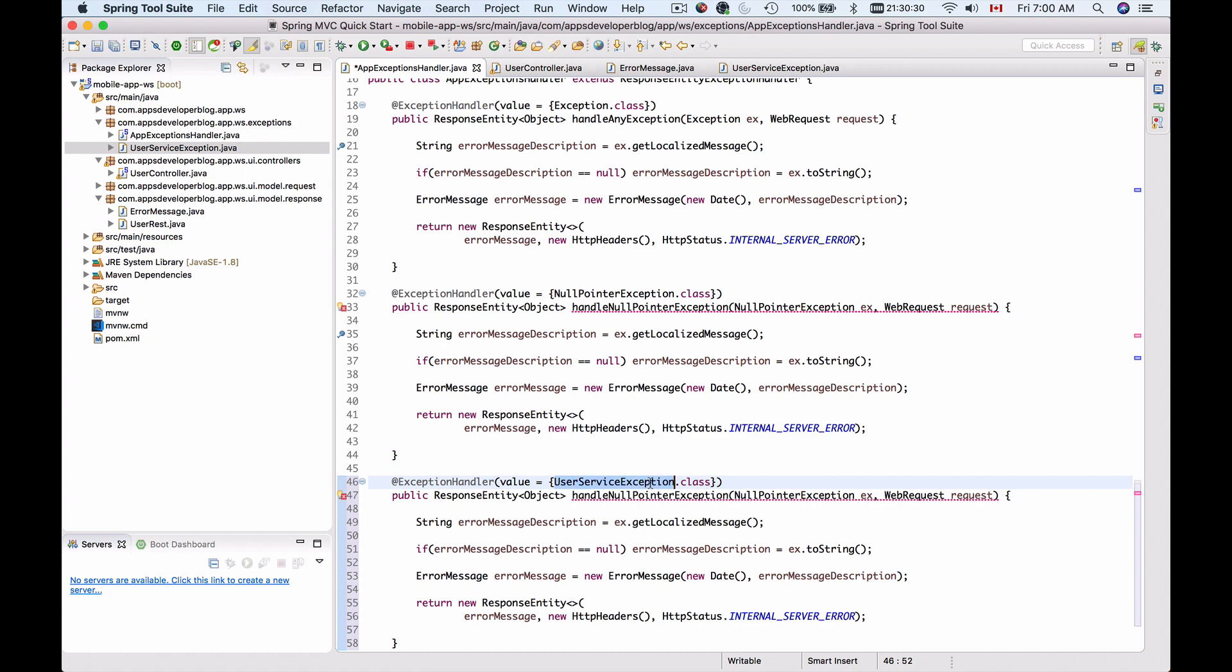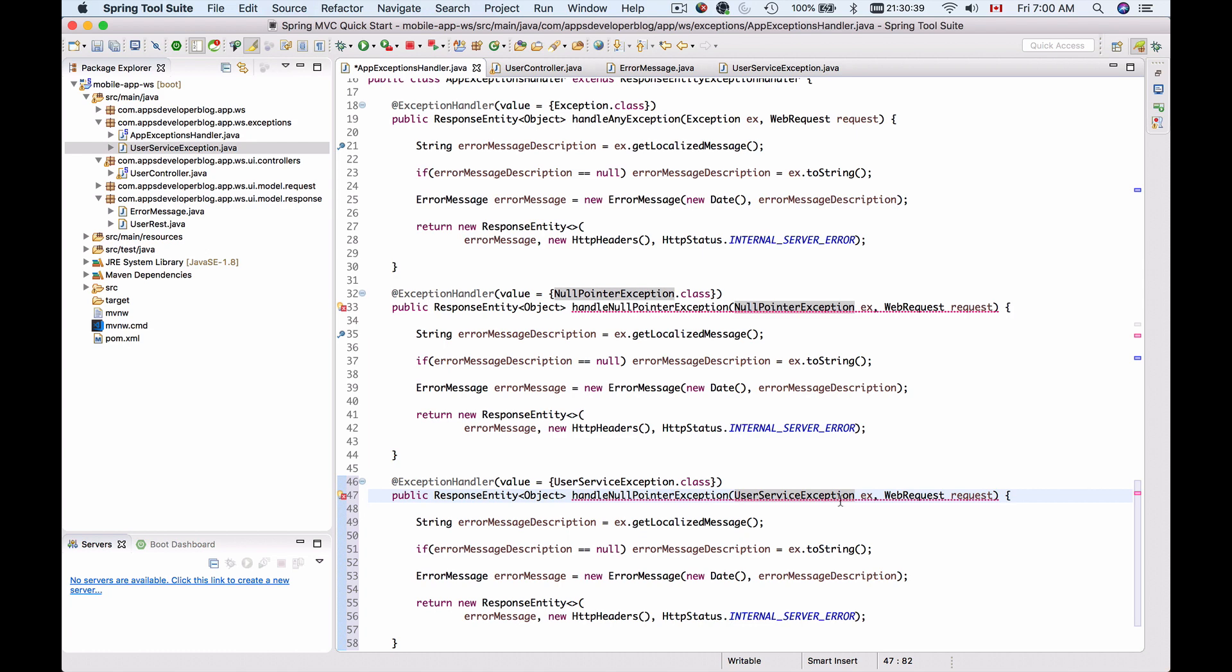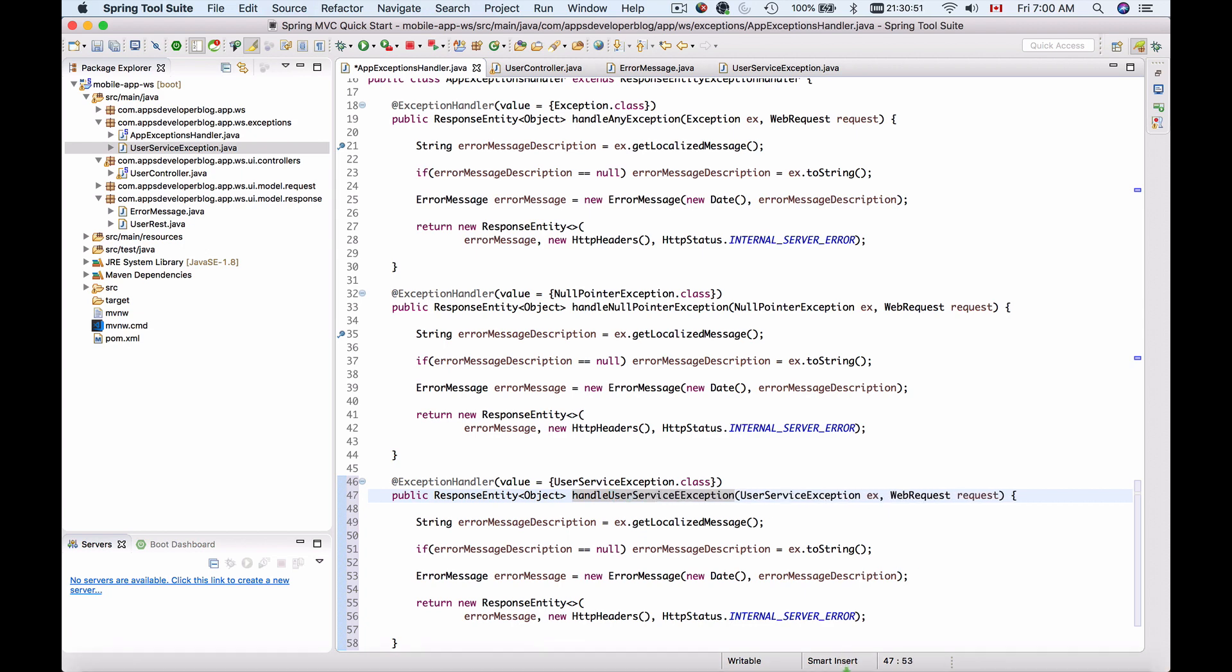And again I'll copy this because the value inside of exception handler is UserServiceException, I will need to replace the data type of this method argument from null pointer exception to UserServiceException. And I will change the name of this method. I'll call it handleUserServiceException.